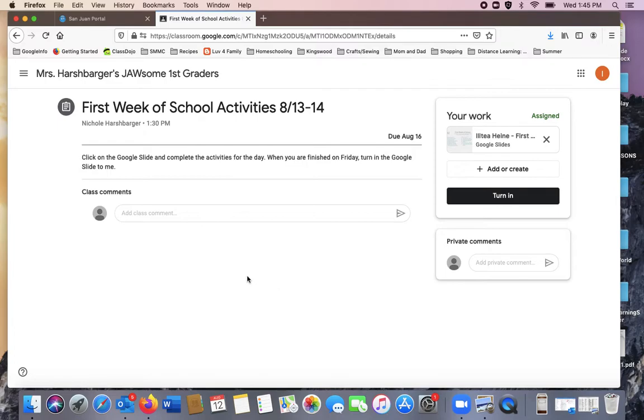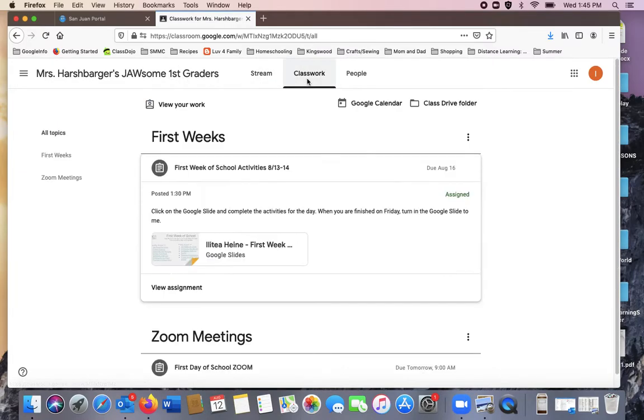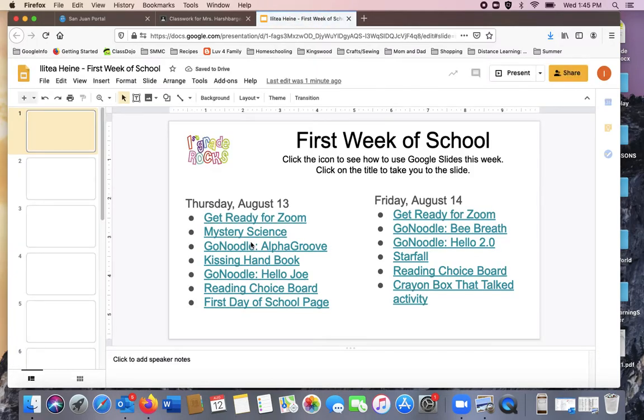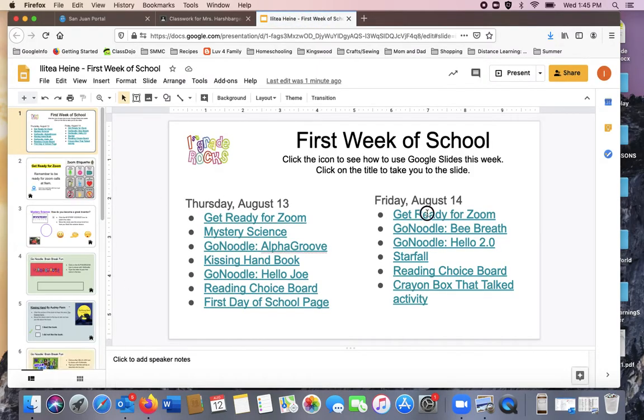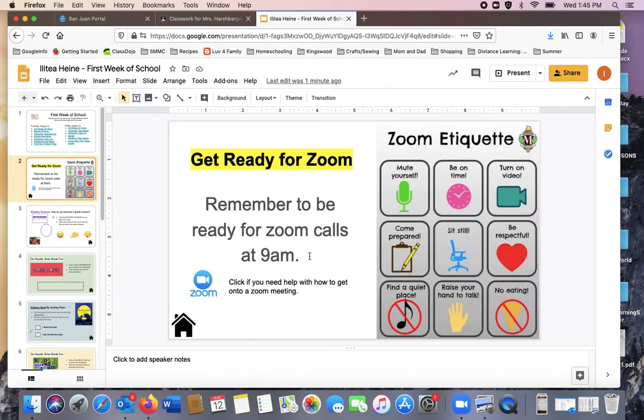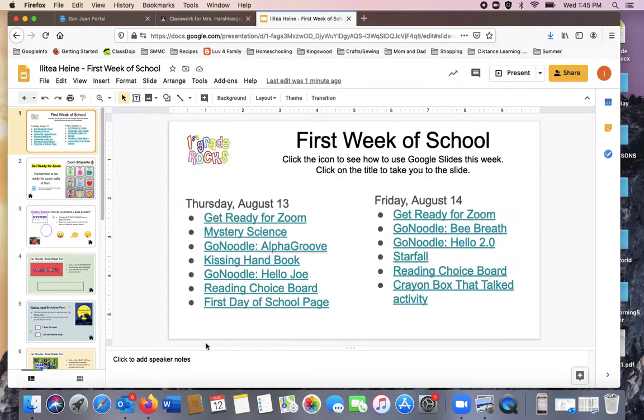On the next day, when you open up your class, you will find your slide and you'll complete day two's activity. All of your information and then you click the home button.